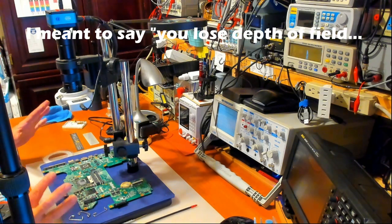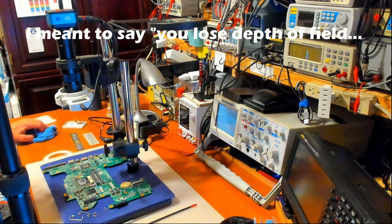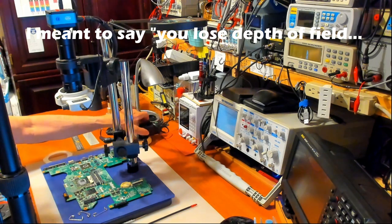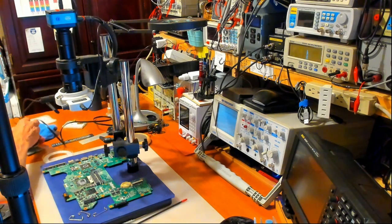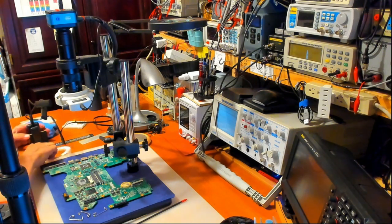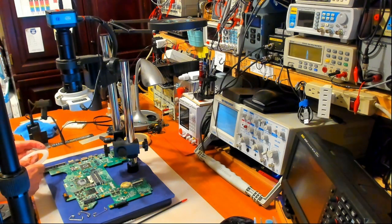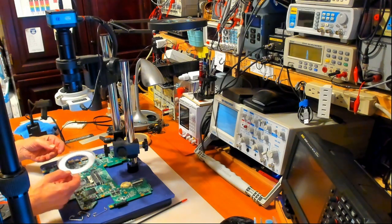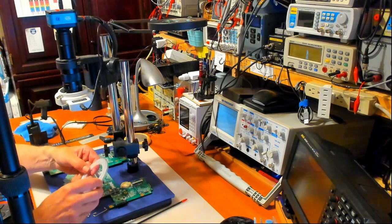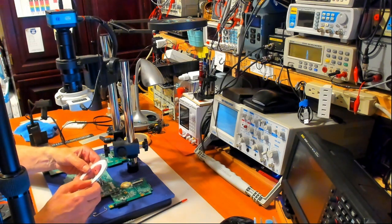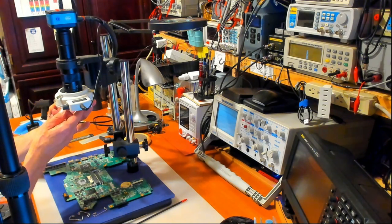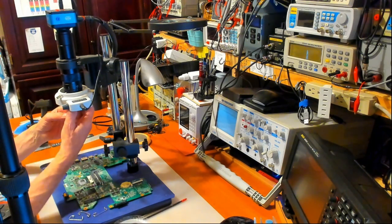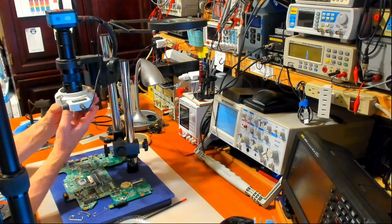You lose the three-dimensional view of components and things. Some people say they can't work with these things and they have microscopes with binoculars on them. But I found, as I showed in one of my other videos, I made up this little donut out of some filters from an old TV and that seems to do the trick. I can just put that up there and it diffuses the light.